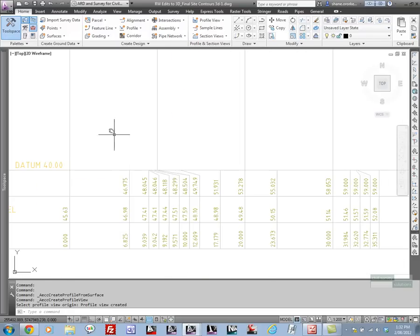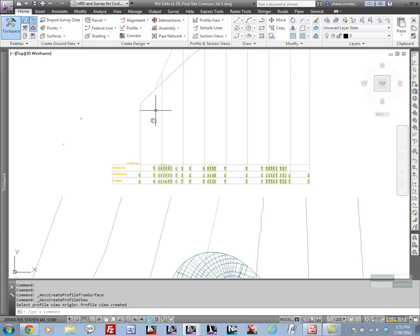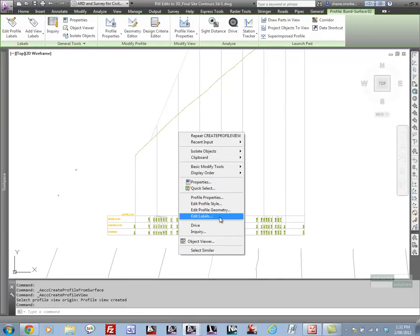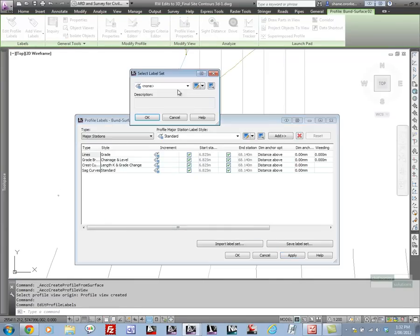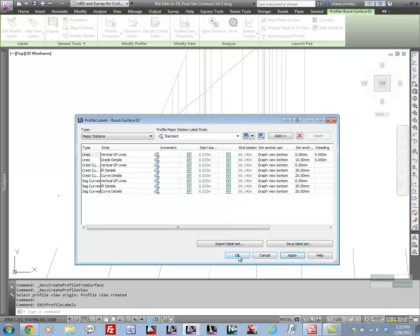We'll also add some labeling onto the profile. The idea of labeling the profile is to pick up the grade break information and have vertical lines in the profile view.